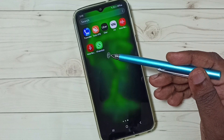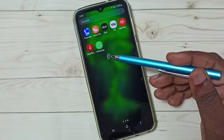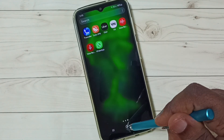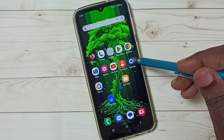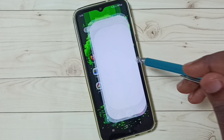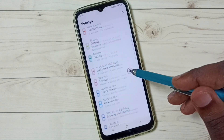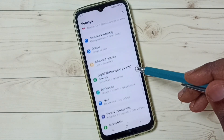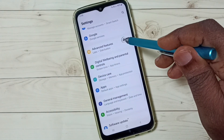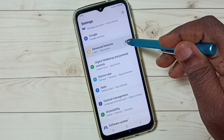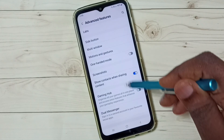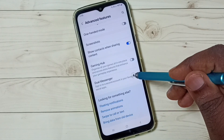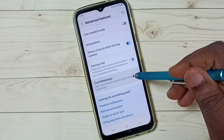First, go to Settings and tap on the Settings app icon. Scroll down to Advanced Features, tap here, scroll down, and tap on Dual Messenger.